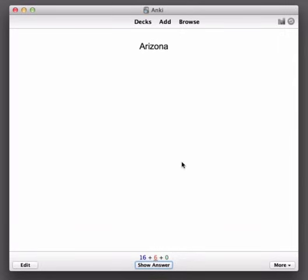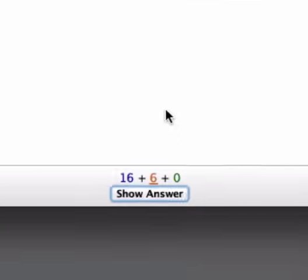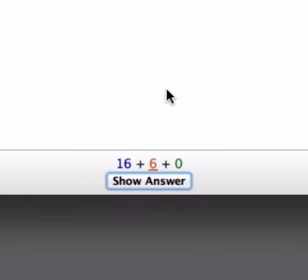And Arizona here notice that the number here is underlined. That little underline indicates that the currently displayed card is a learning card rather than a new card or a review card.